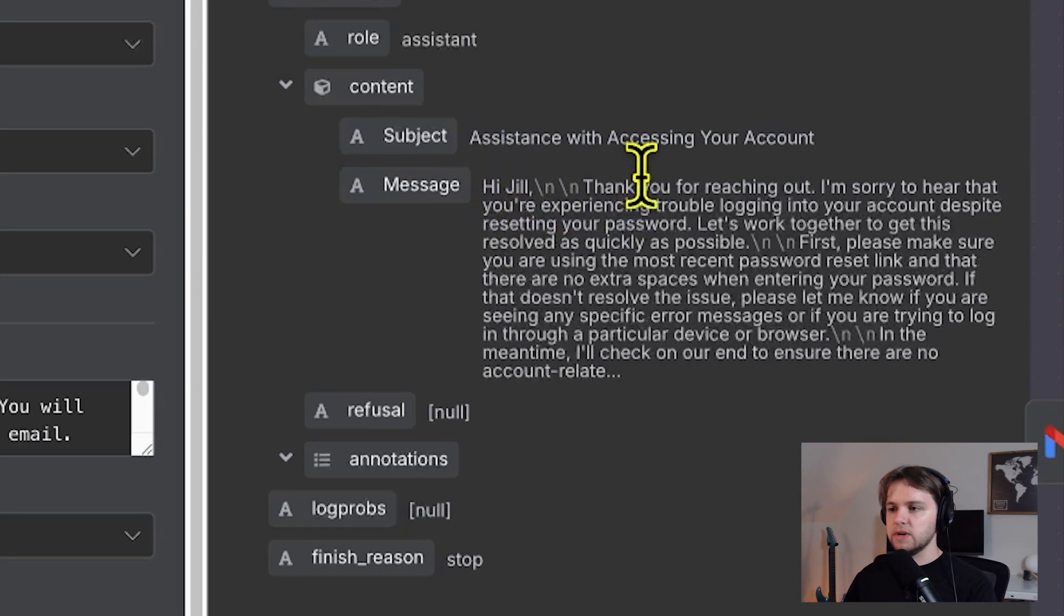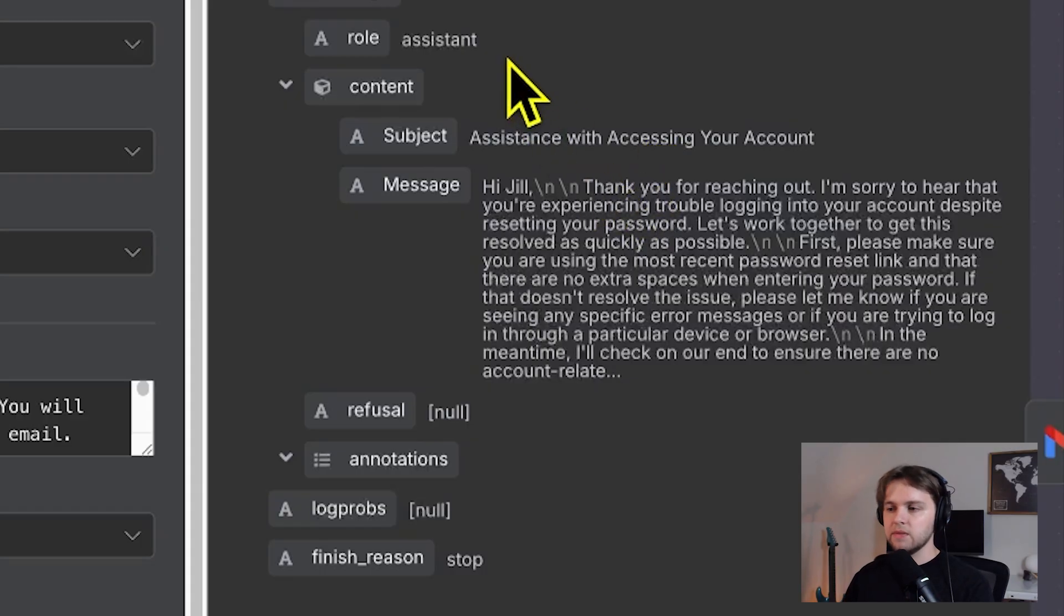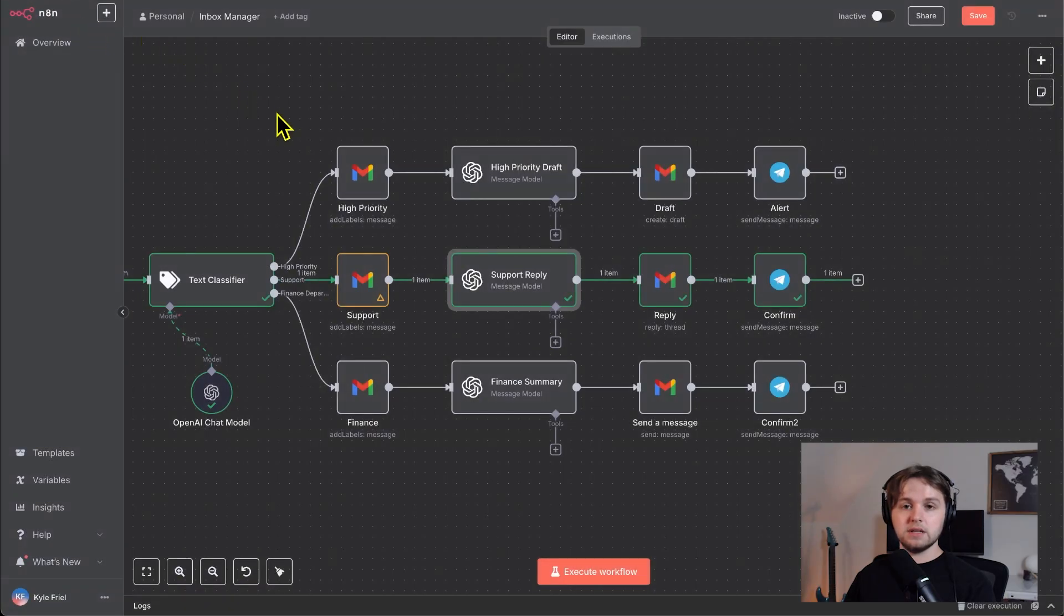And the message is, Hi, Jill. Thank you for reaching out. I'm sorry to hear that you're experiencing trouble logging into your account. You can go ahead and read that. But yeah, that looks good to me so far. It's very reassuring.